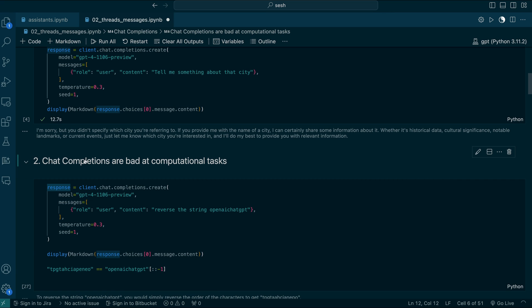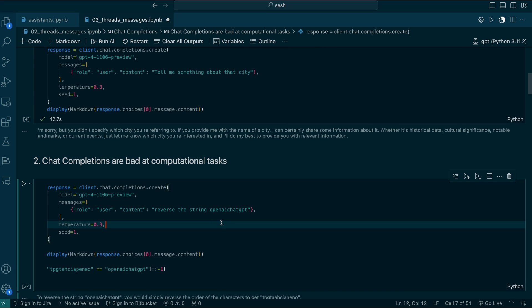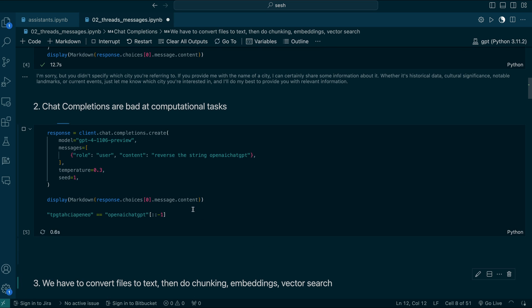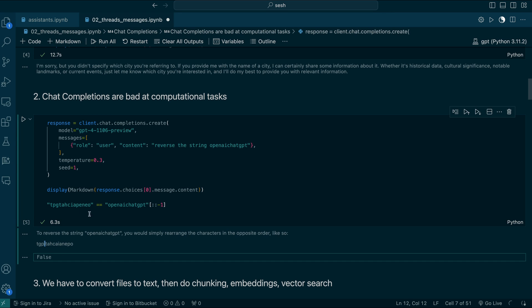Chat Completion Models are really bad at computational tasks. For example, let's say you want to reverse the string 'OpenAI ChatGPT'. Let's see what the model says. It says the reverse string of OpenAI ChatGPT is O-P-E-N-A-I — it added one more I, so that's a mistake. This didn't match, so Chat Completion Models are really bad at computational tasks.